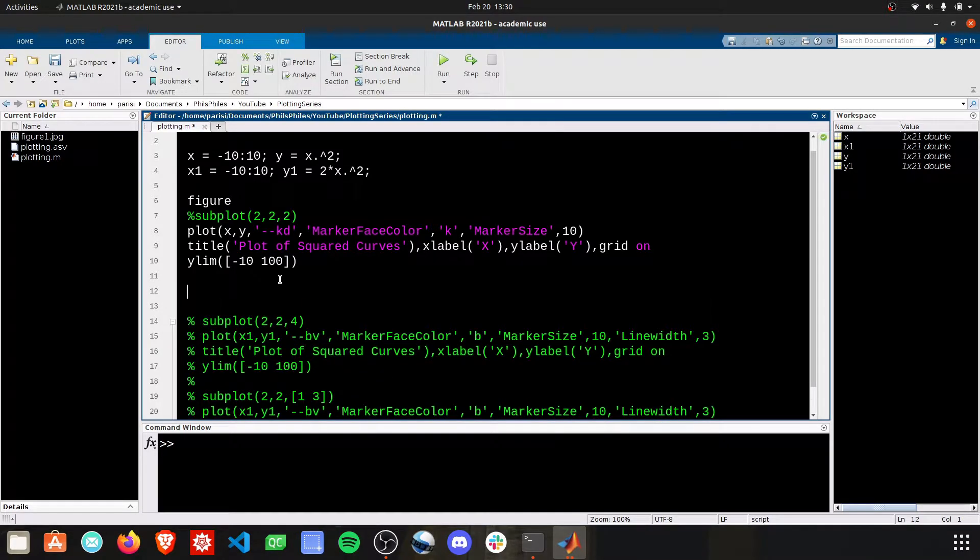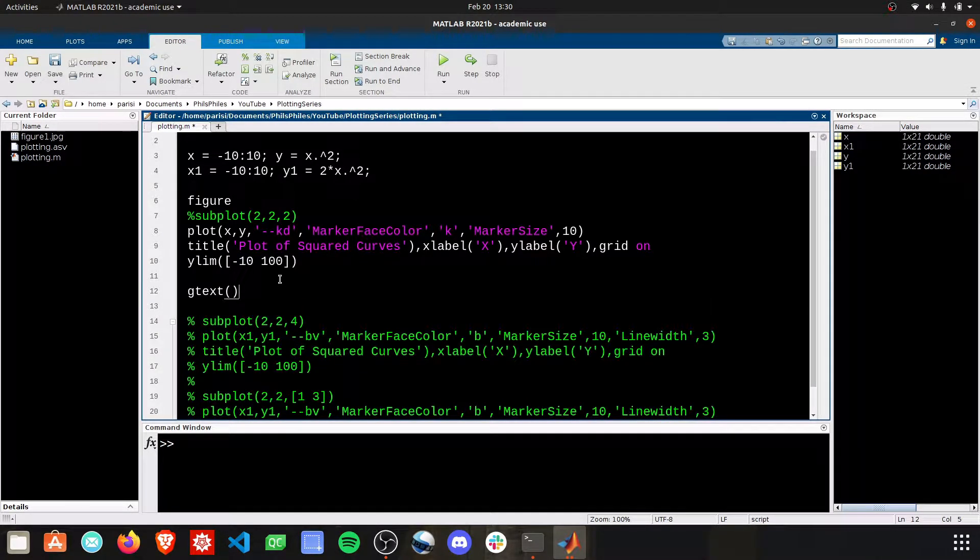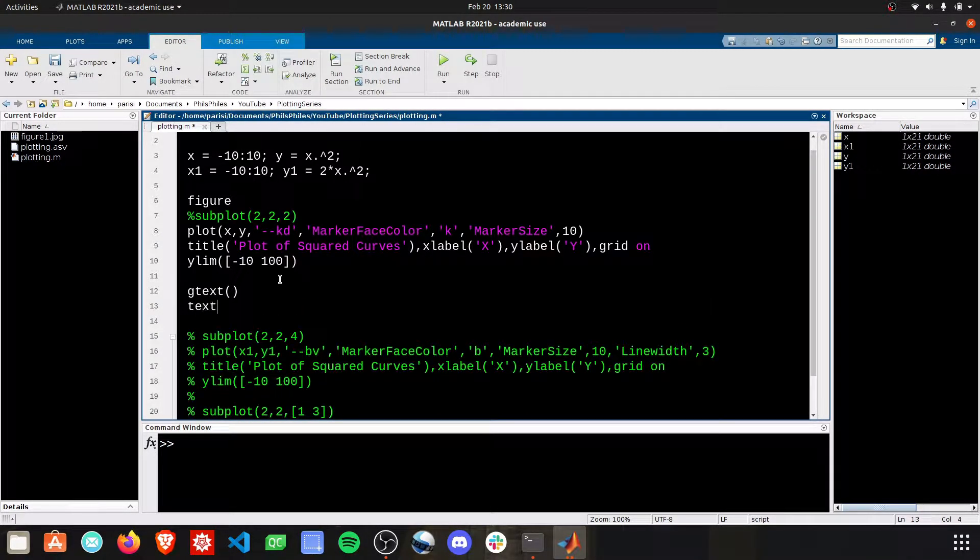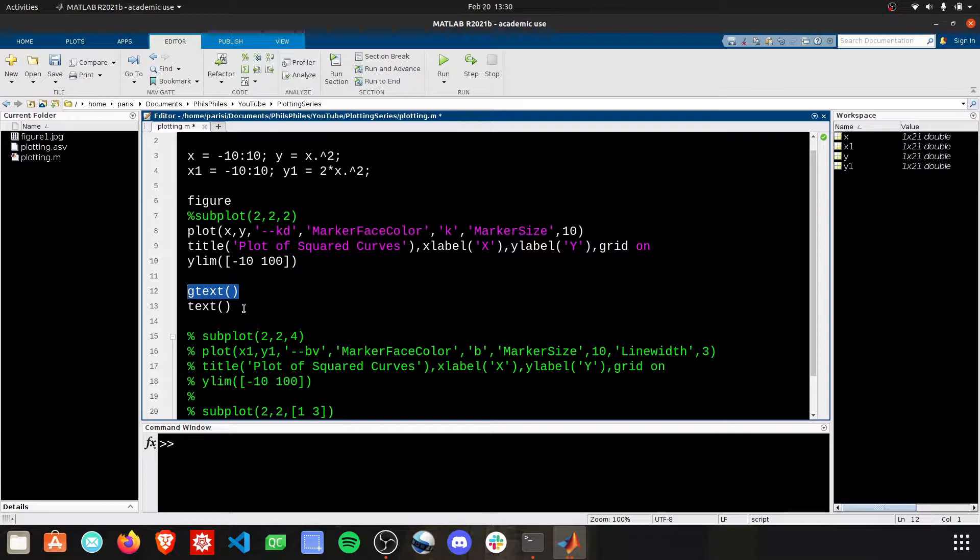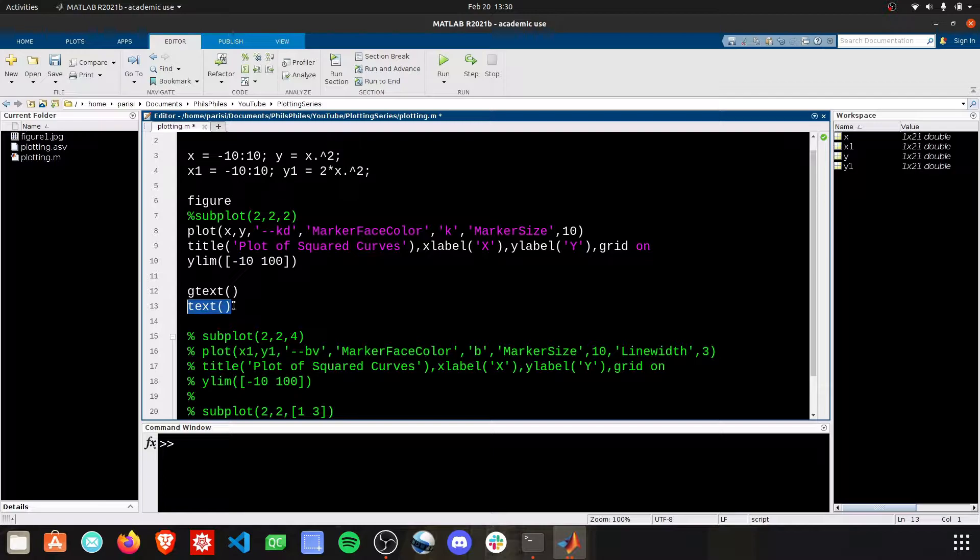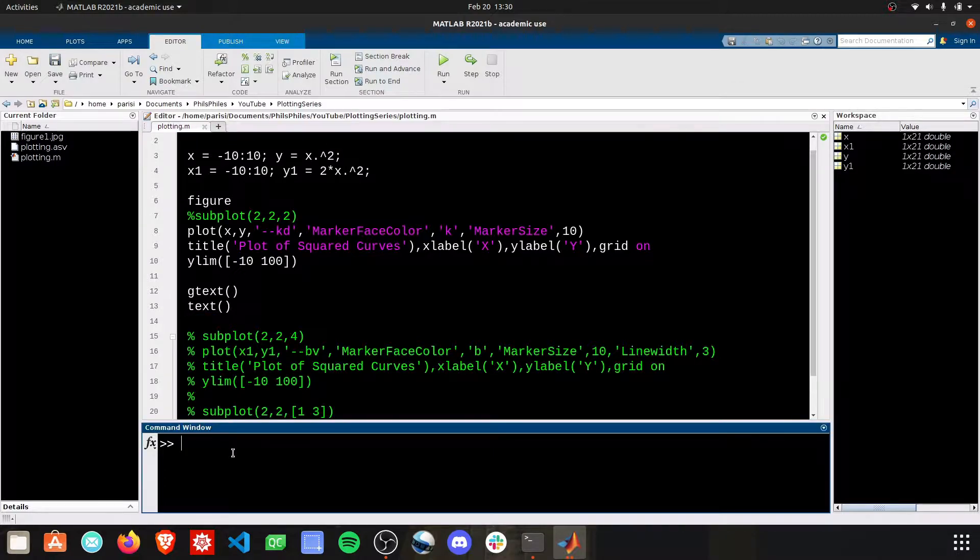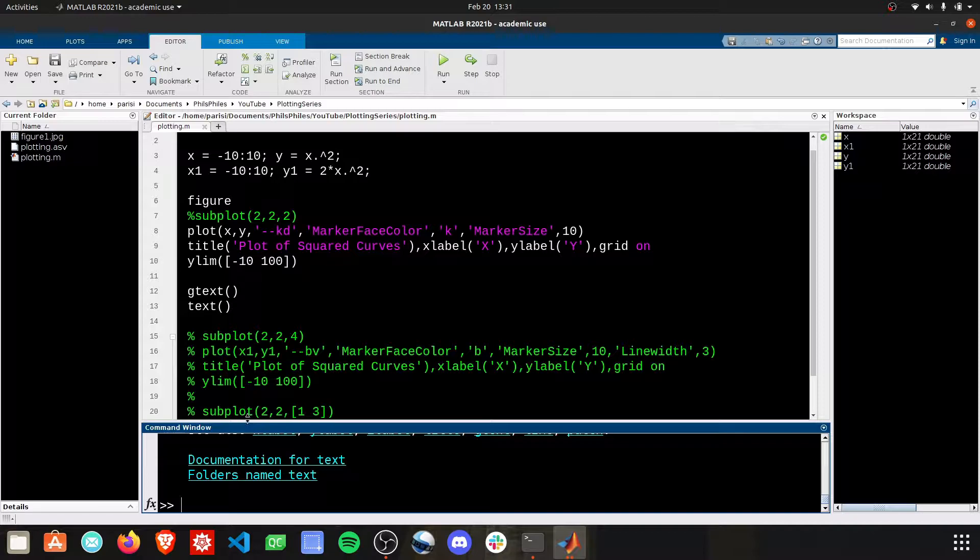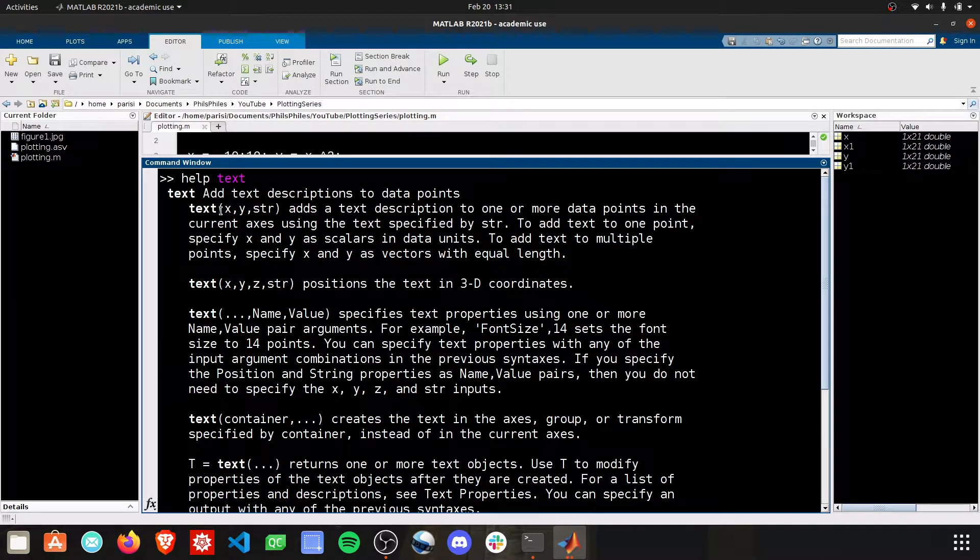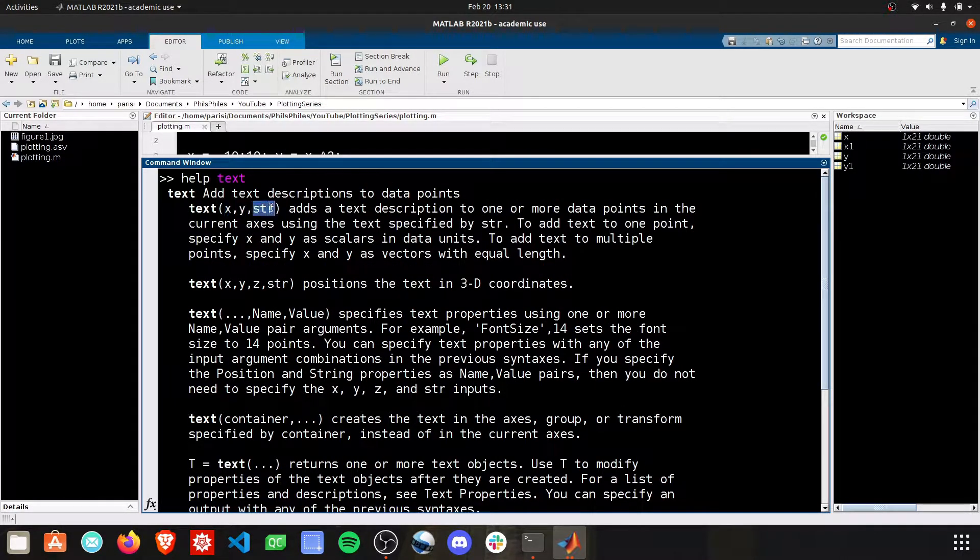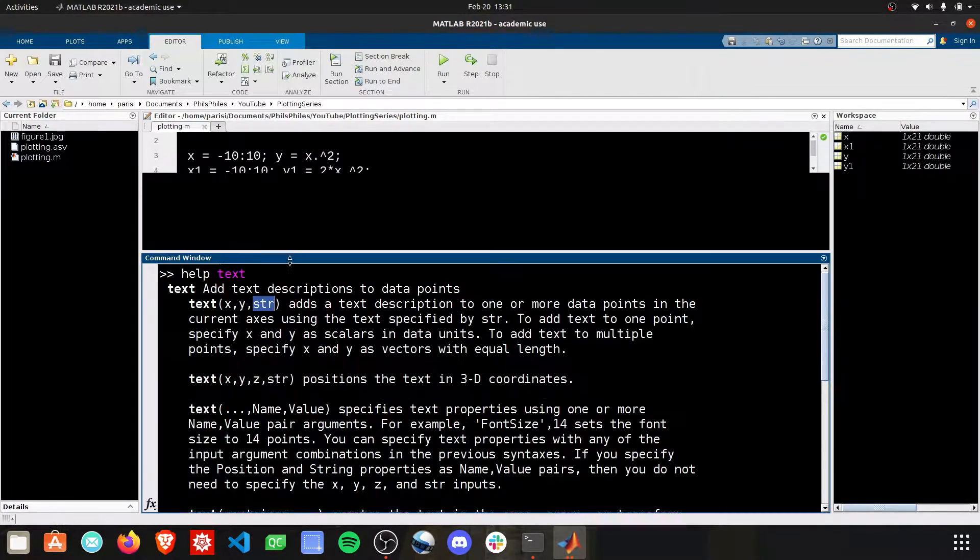We're going to have two options: gtext and text. The difference is that gtext will respond to our click and give us a prompt of where we want to put something. Text is the most repeatable way because it'll place something at a specific value. To learn more about these, help text and help gtext in your command window. Help text takes an xy position and then a string.